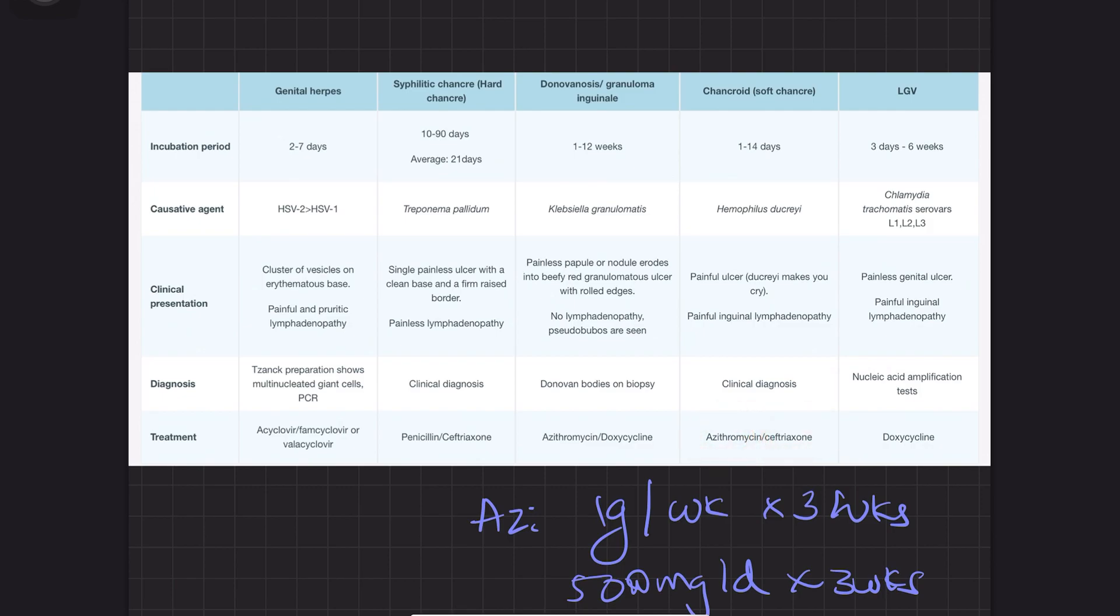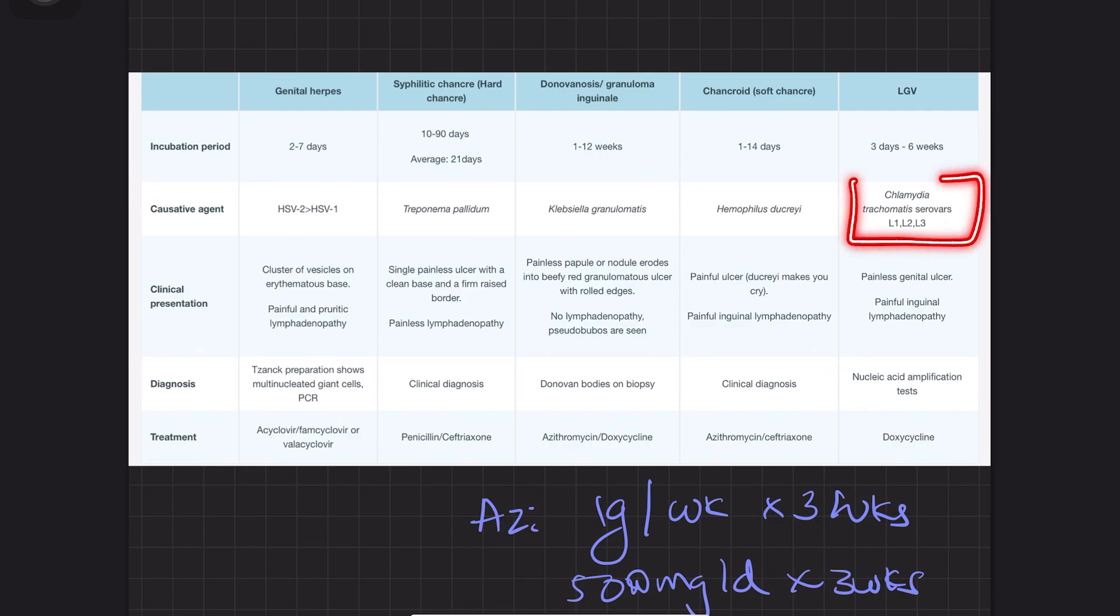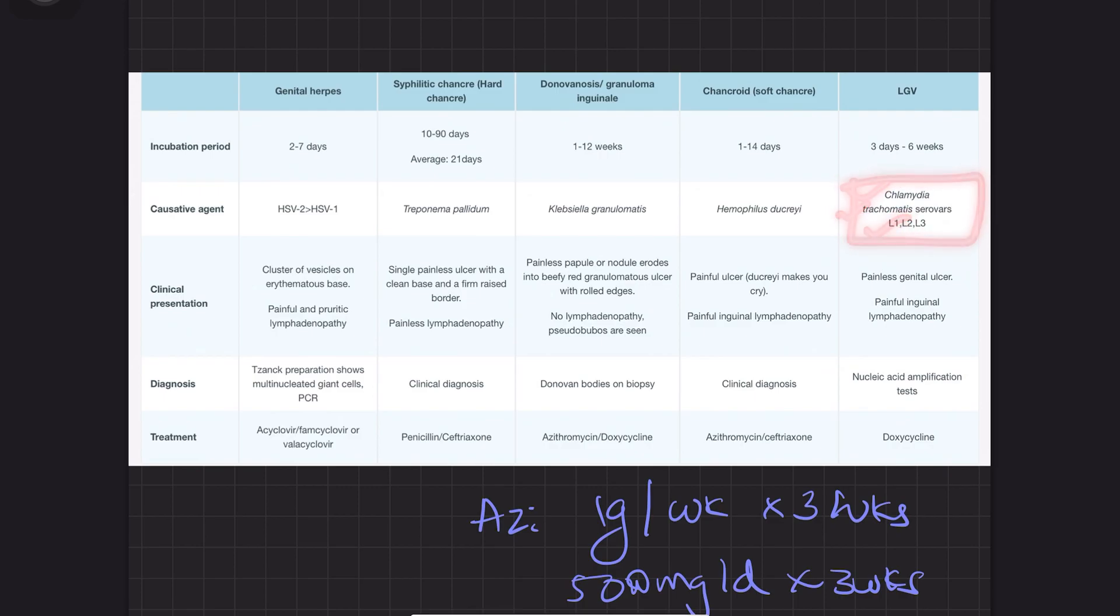LGV, lymphogranuloma venereum, has an incubation of 3 days to 6 weeks. It's caused by Chlamydia trachomatis serovars L1, L2, L3. It causes painless genital ulcer but painful lymphadenopathy.